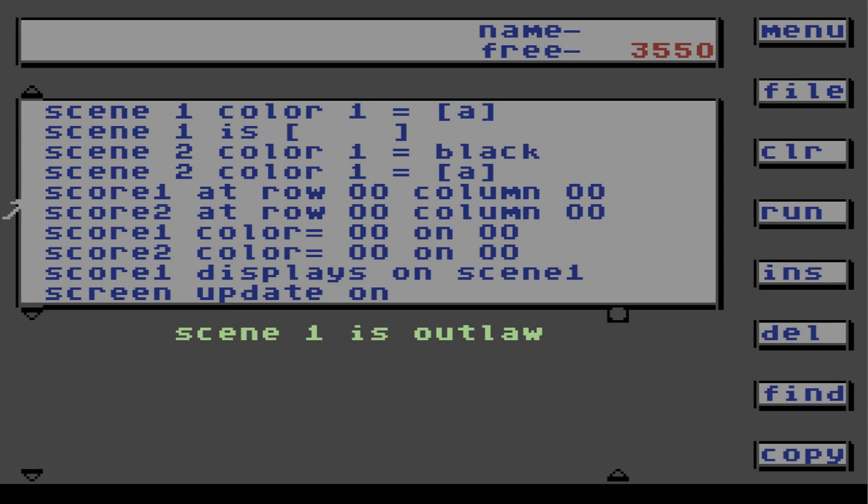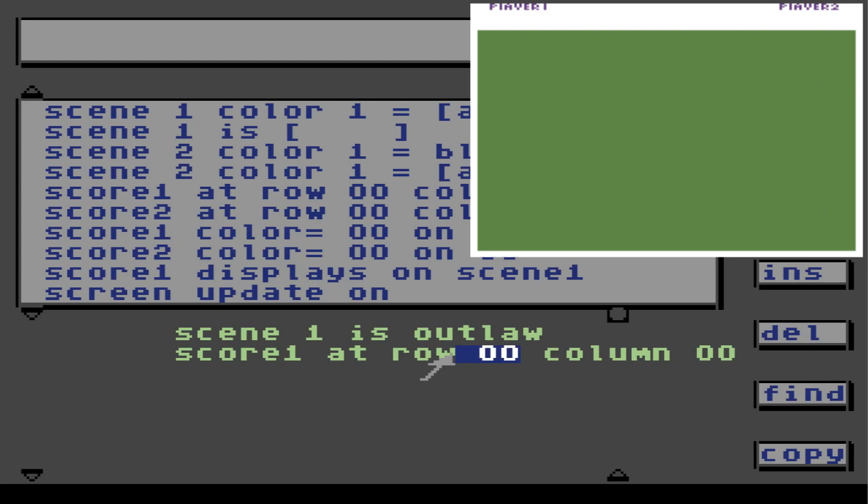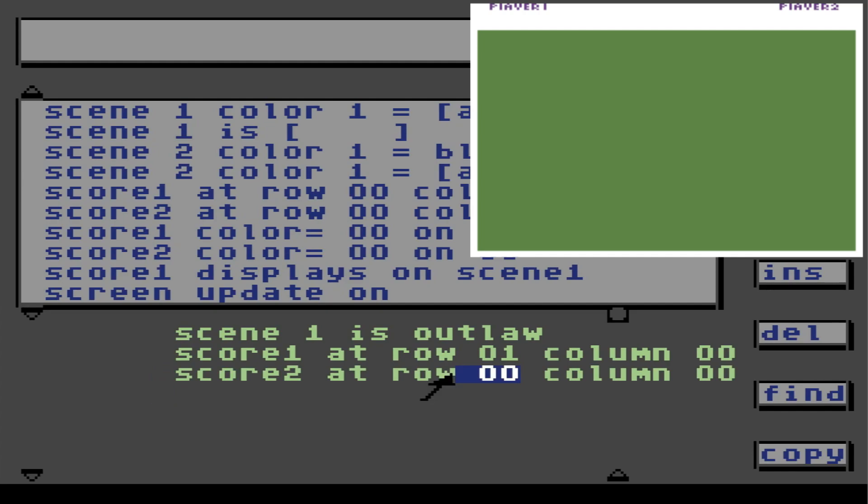Now, I want to tell the computer where to put the two scores. So I'm going to choose score one is at row one, column zero. Player two needs a score as well. So I'm going to put score two. It's going to be at row one and it's going to be at column 14.